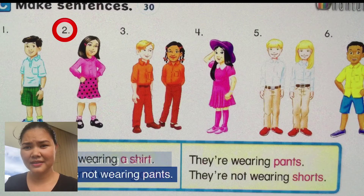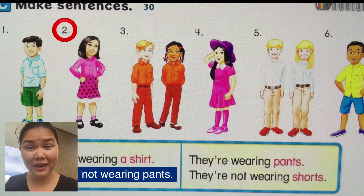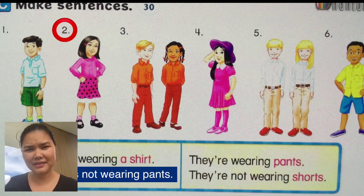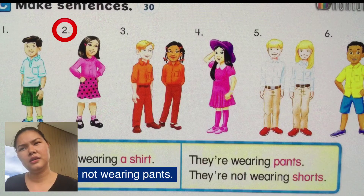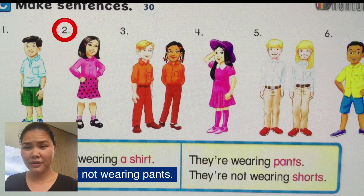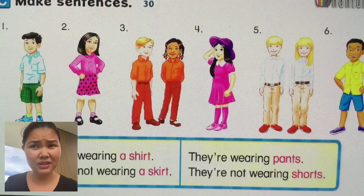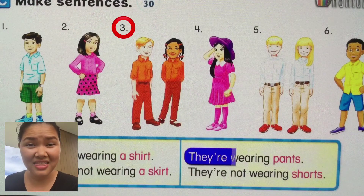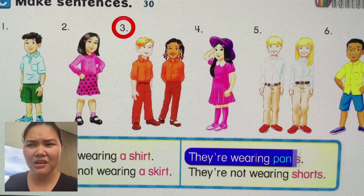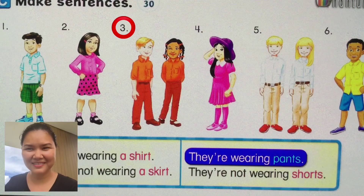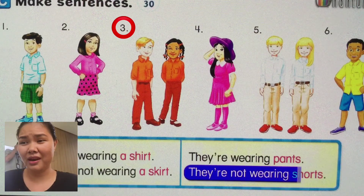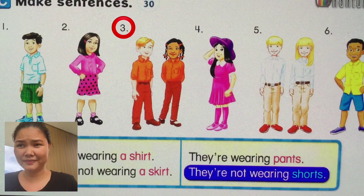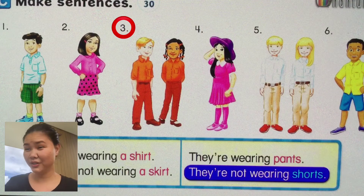She's not wearing pants. Number three — it's not 'she' or 'he', so we can say 'they'. They're wearing pants. They're not wearing shorts.